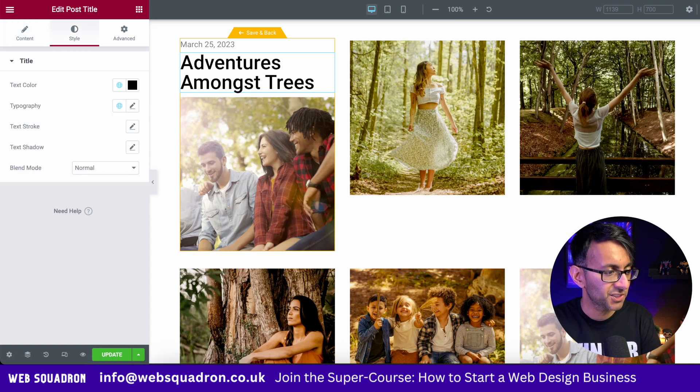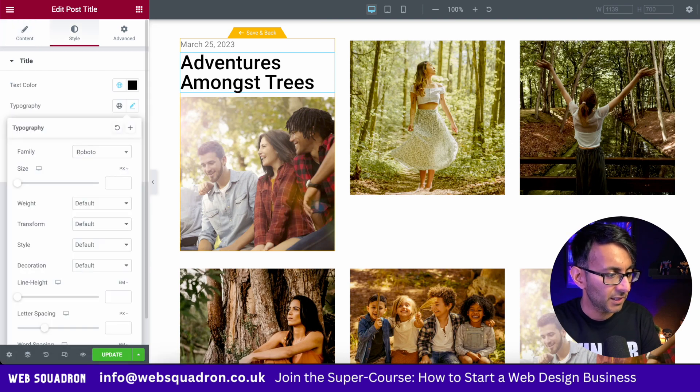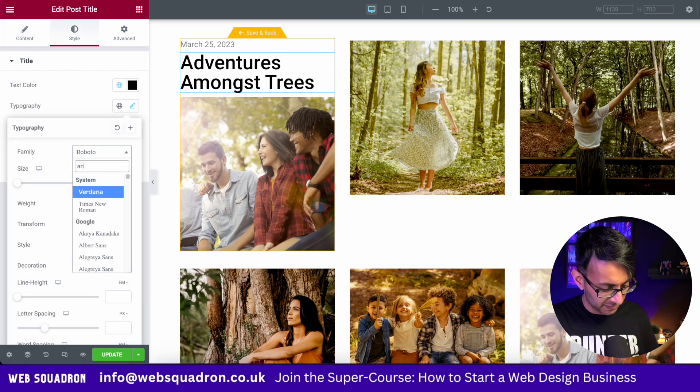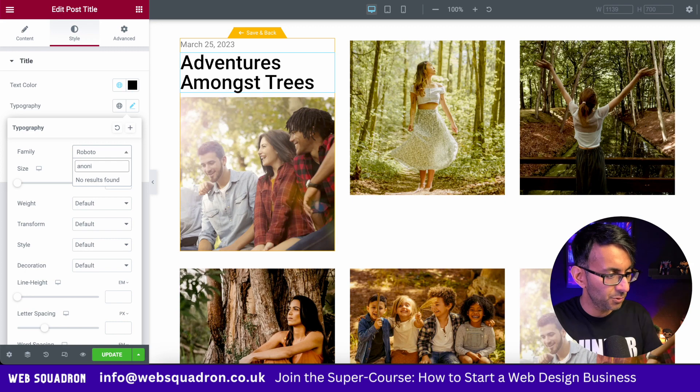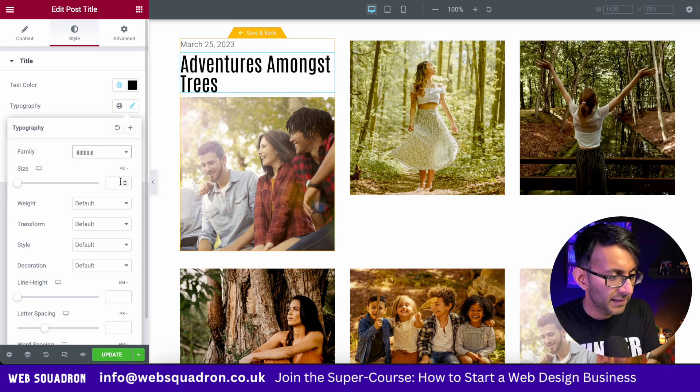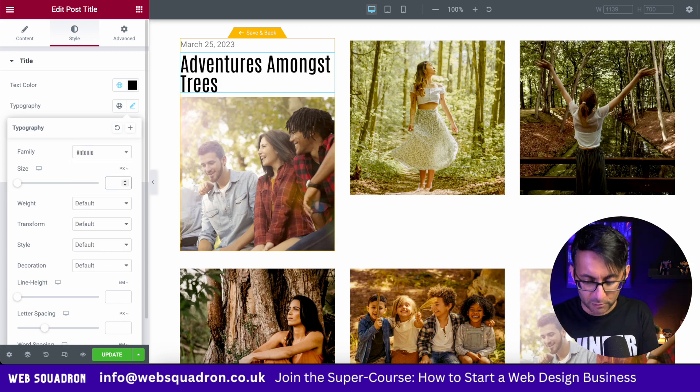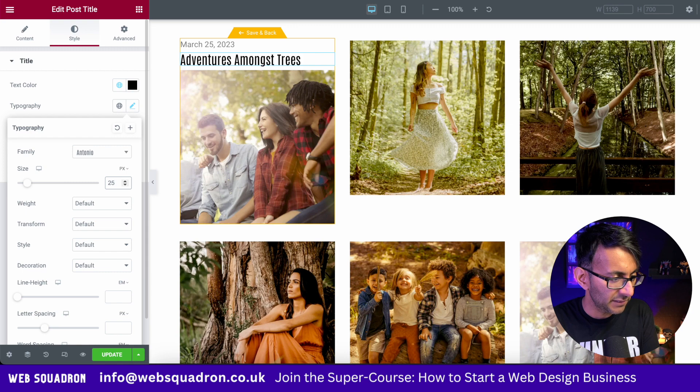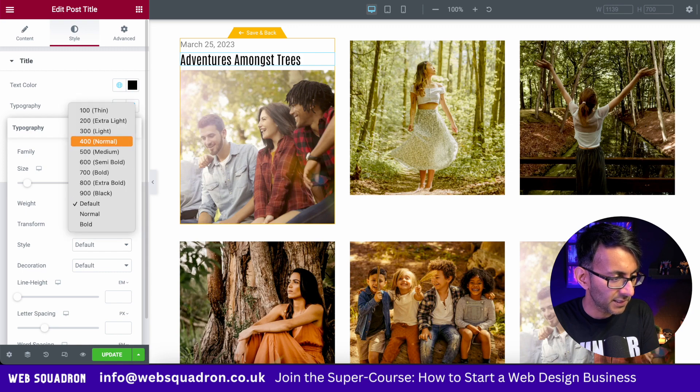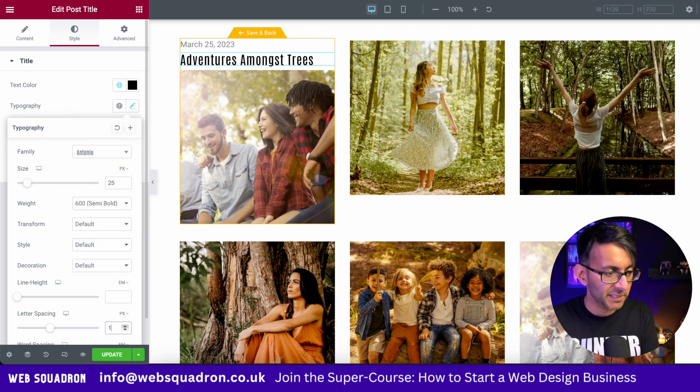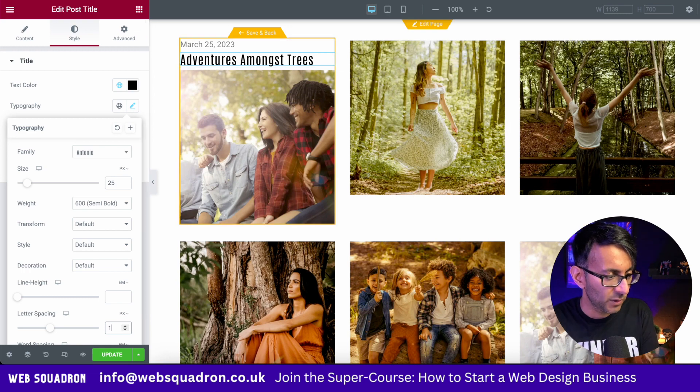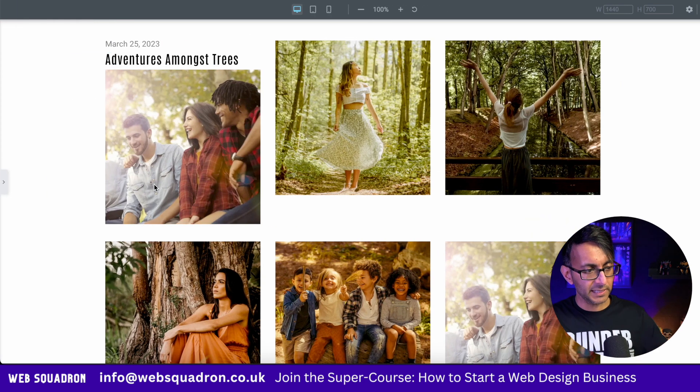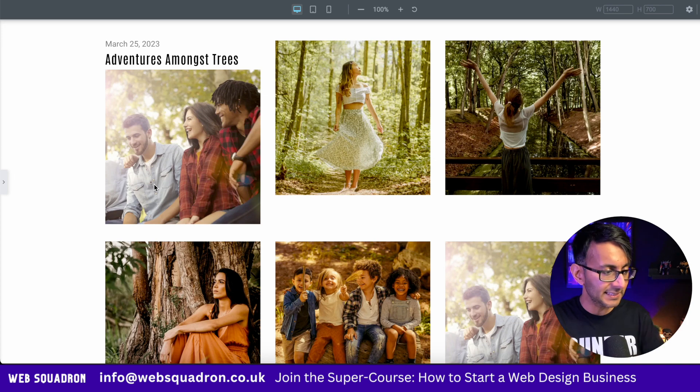Let's go back to the post title which is automatically picking up the post title. We go to style and I'm going to set the typography of this to be Antonio like that. You would normally use pixel. I'm just going to put it as a 25, give this a weight of about 600 and we'll give it a letter spacing of one as well. So if you just visualize how that's looking, it's looking pretty clean and neat.